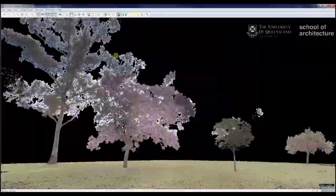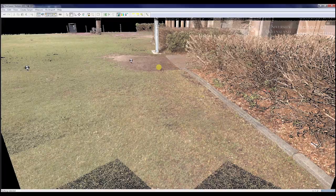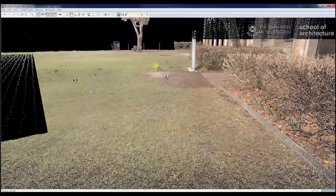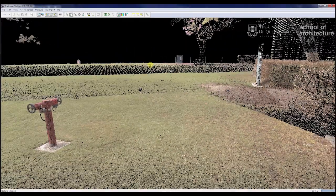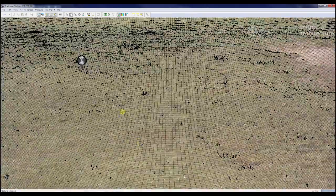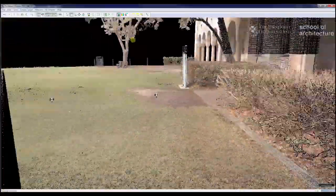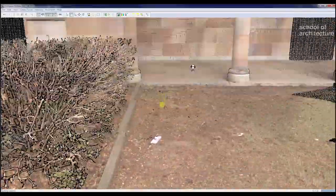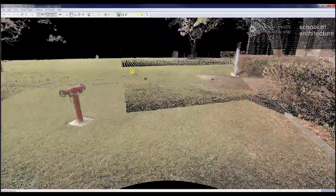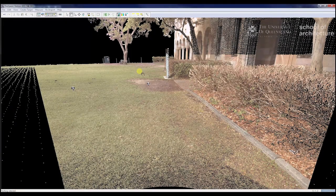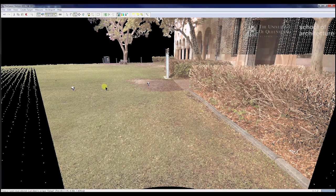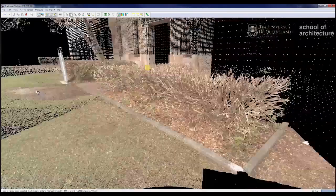For registering the scan, we'll use target-based alignment. This uses a series of targets that have registered correctly to quickly and easily link scans together. First, we need to find our various targets and work out the numbering system. My numbering system generally goes clockwise, inside out, based on the first scan location — so this one will be one, this one will be two, and this third one will be three.